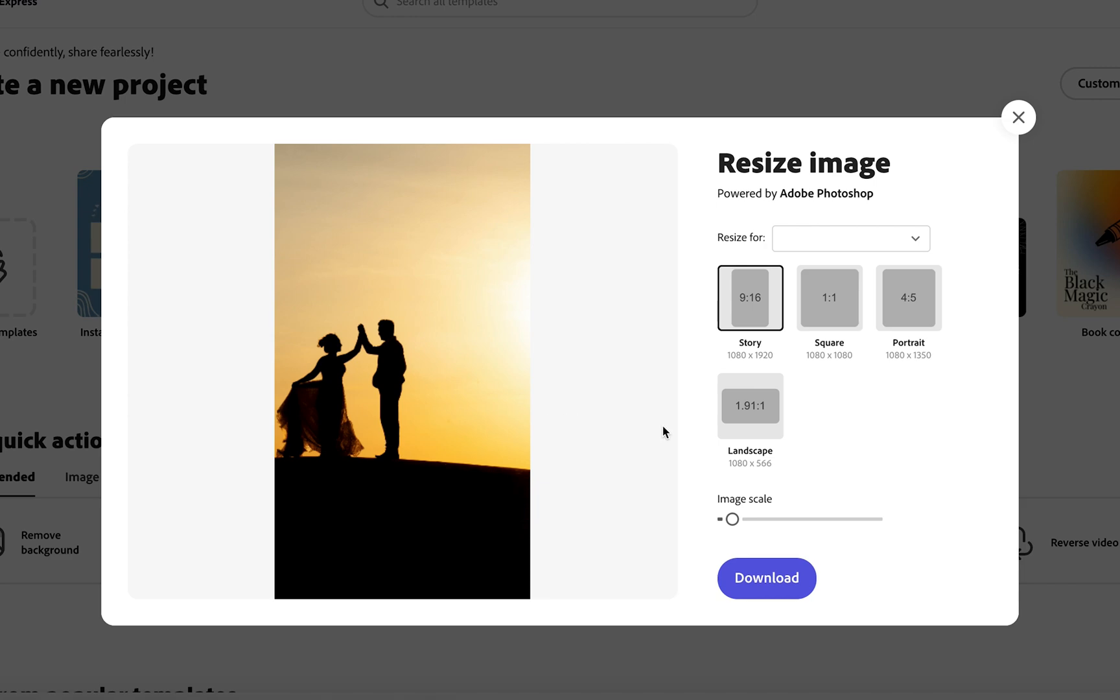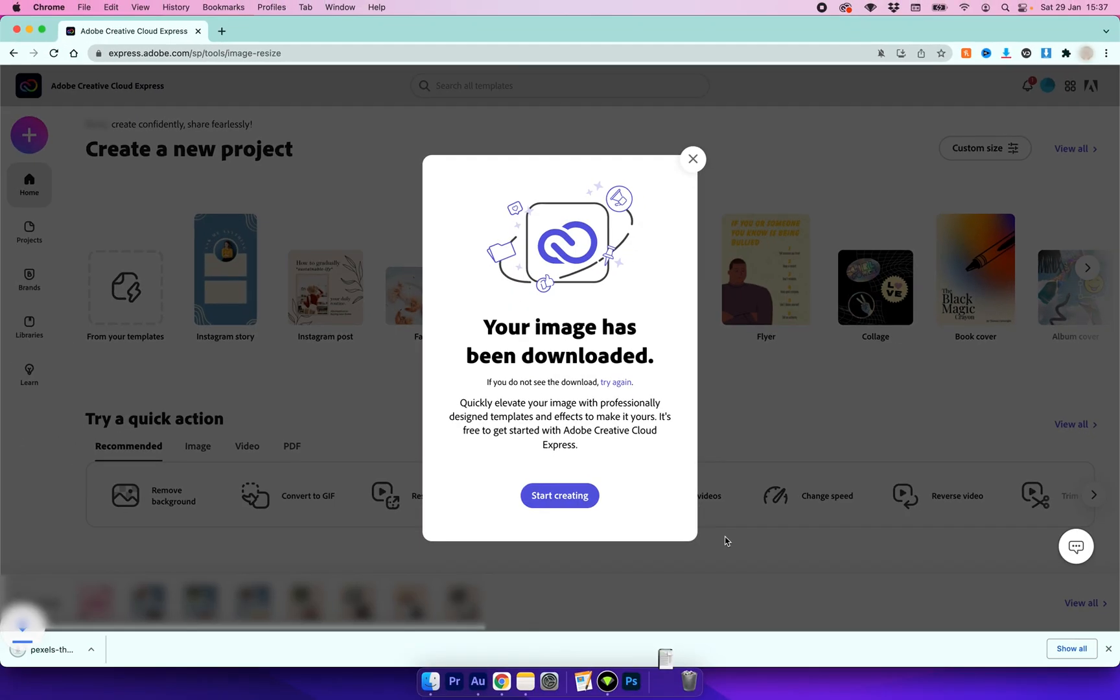Now once you're happy with all of your adjustments, you can go ahead and click the download button and CC Express will download your image ready to be used wherever you need it.